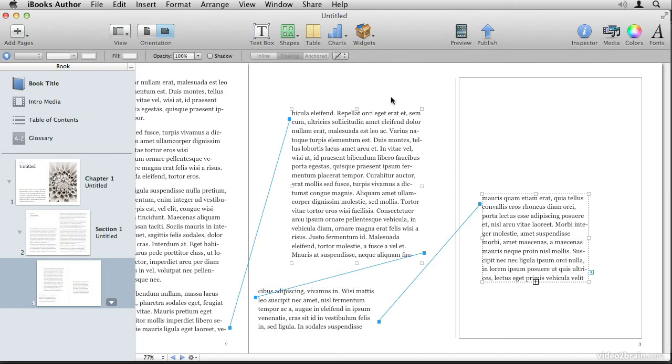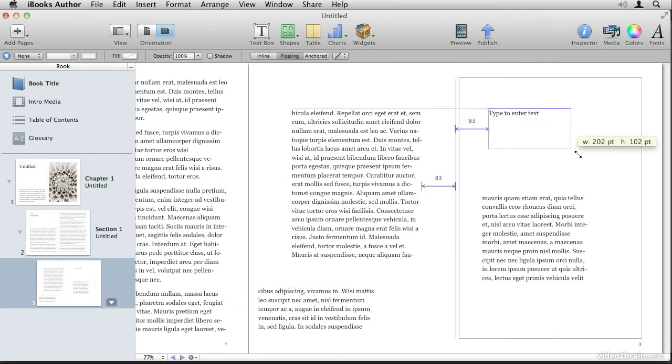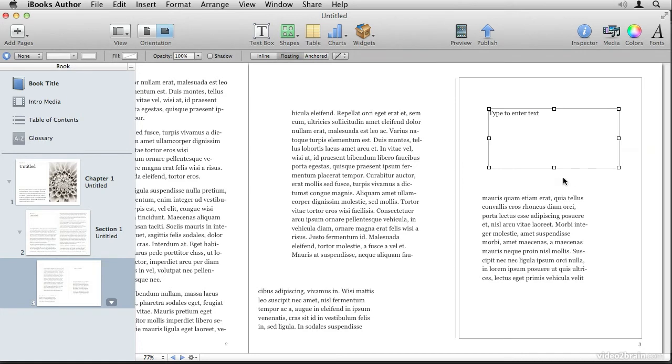You can create additional text boxes that aren't linked to anything by clicking on the text box icon in the toolbar. When you click that, you now have a free floating independent text box that has no relation to any other text boxes on the page.